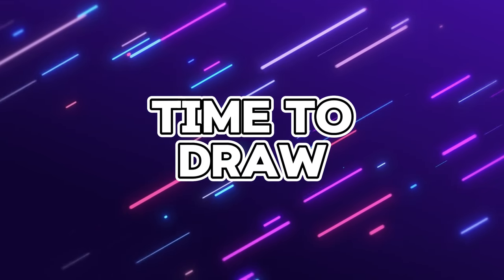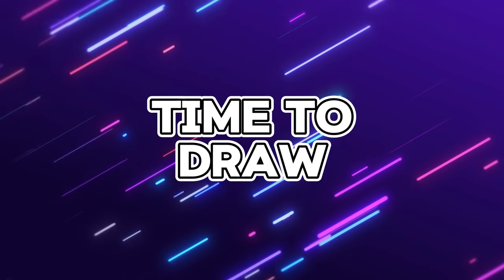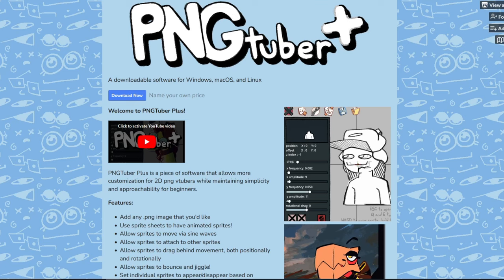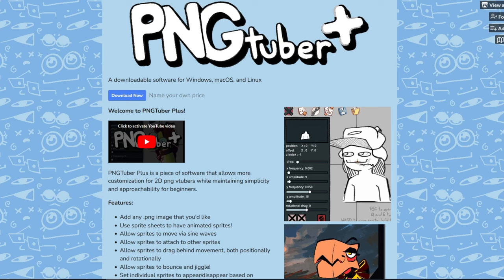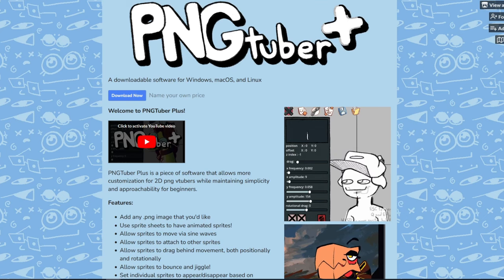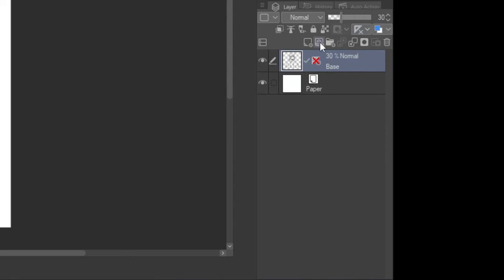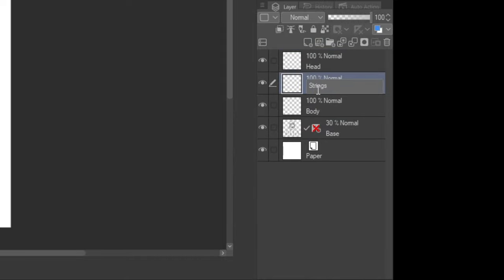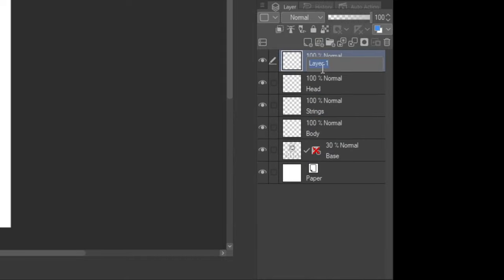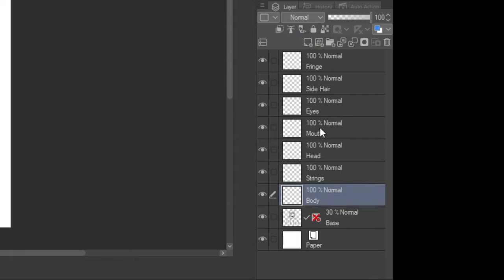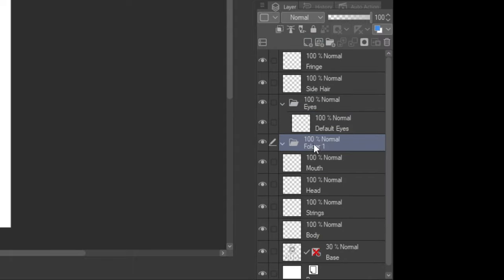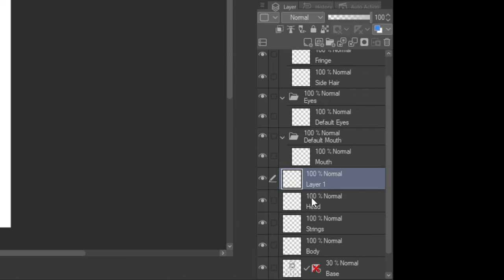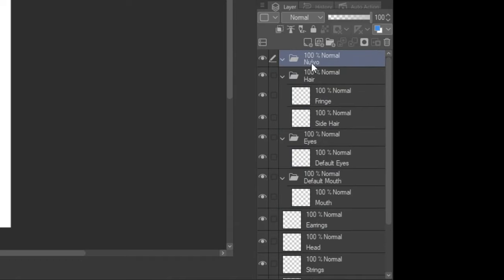Now that I had settled on the design for my PNGTuber, it was time to actually make the model. I decided to use a program called PNGTuber Plus to rig the model. Using this program meant I had to break the model down into sections so they could be animated later — kind of like a basic VTuber model. So instead of drawing the entire image on a single layer, I had to break the image down into parts, with each part on its own layer.